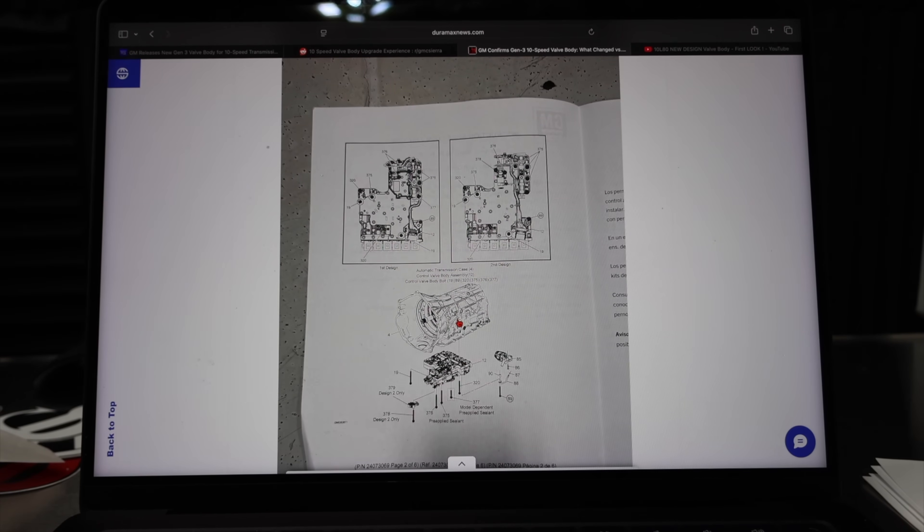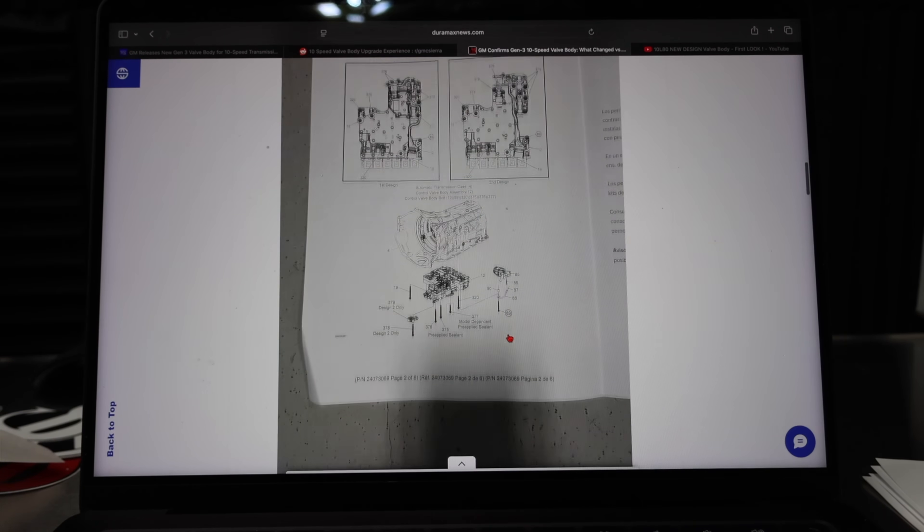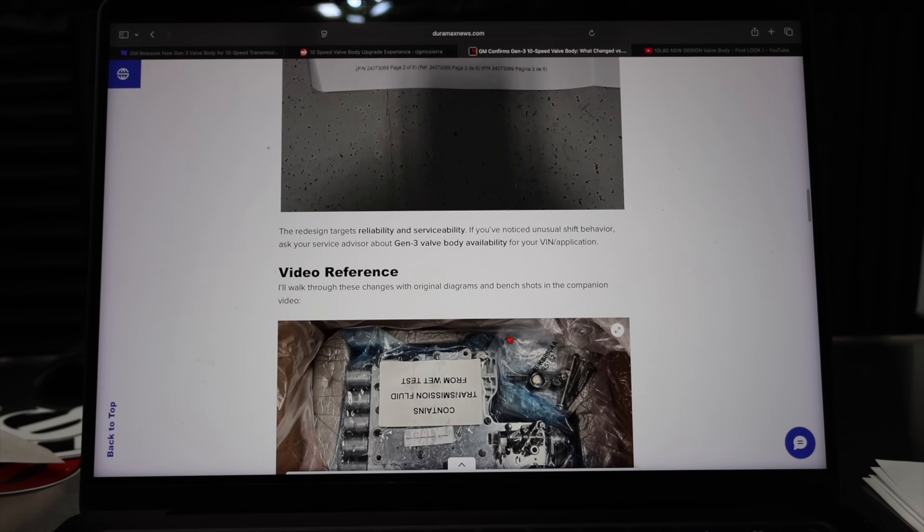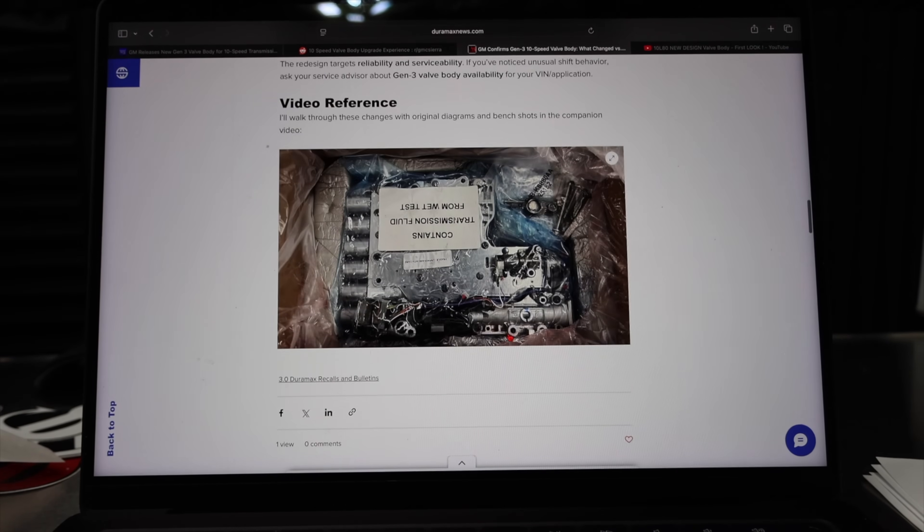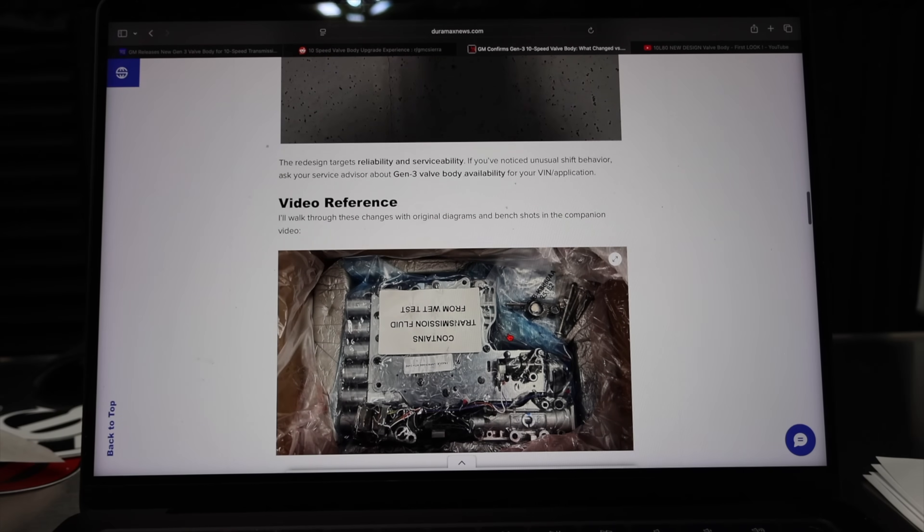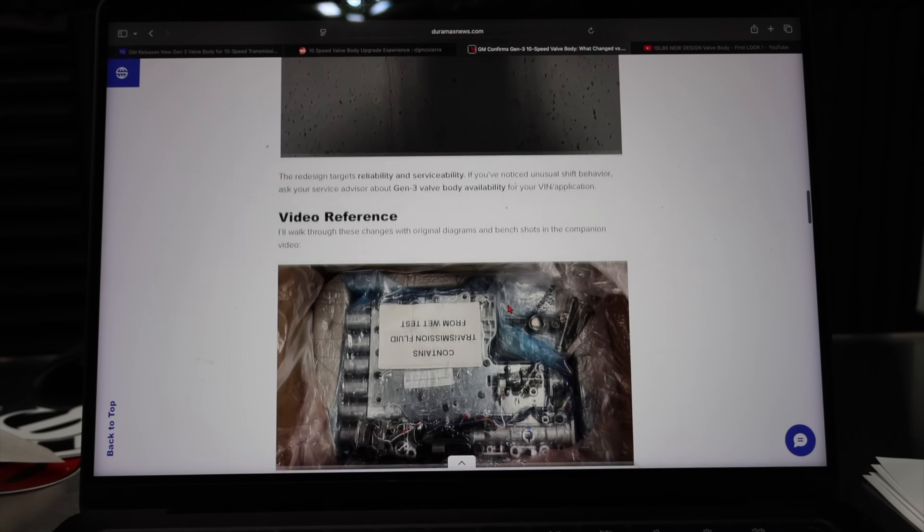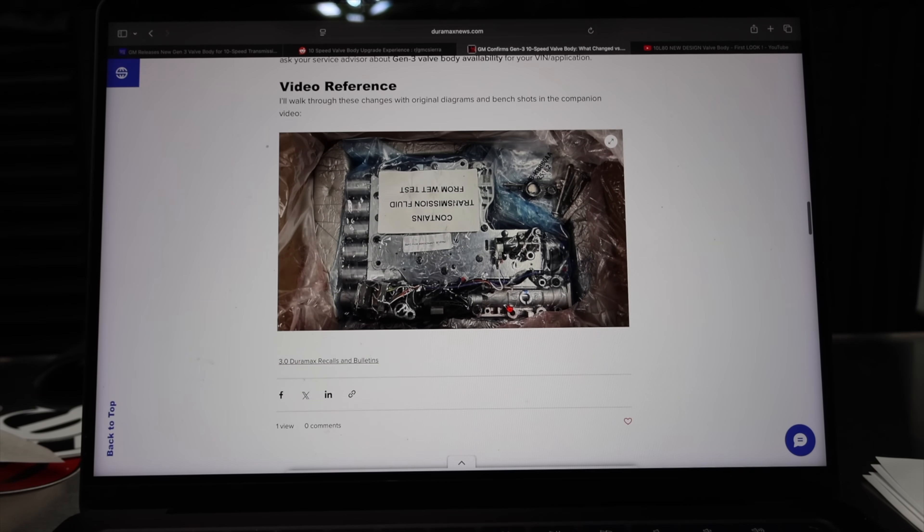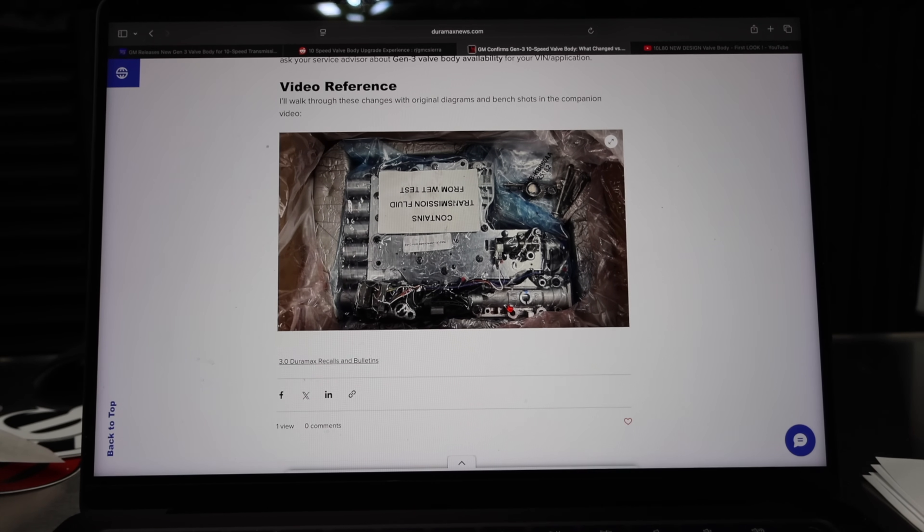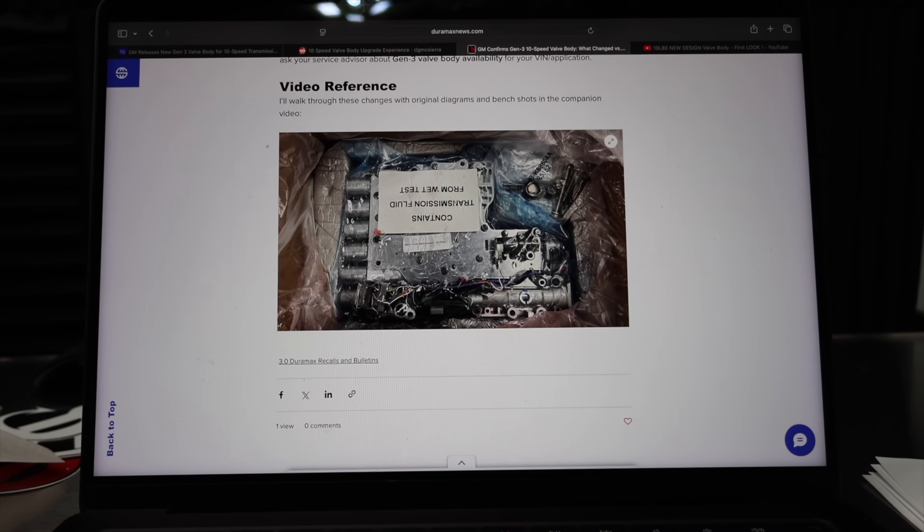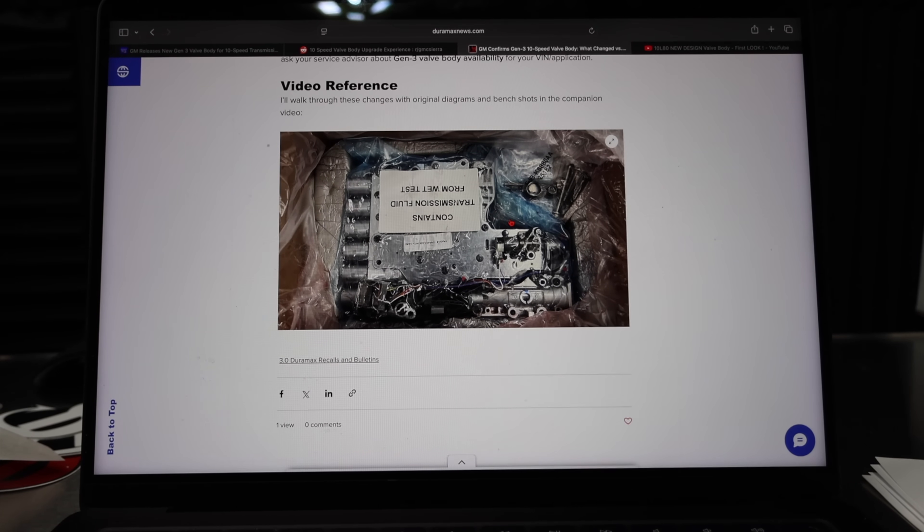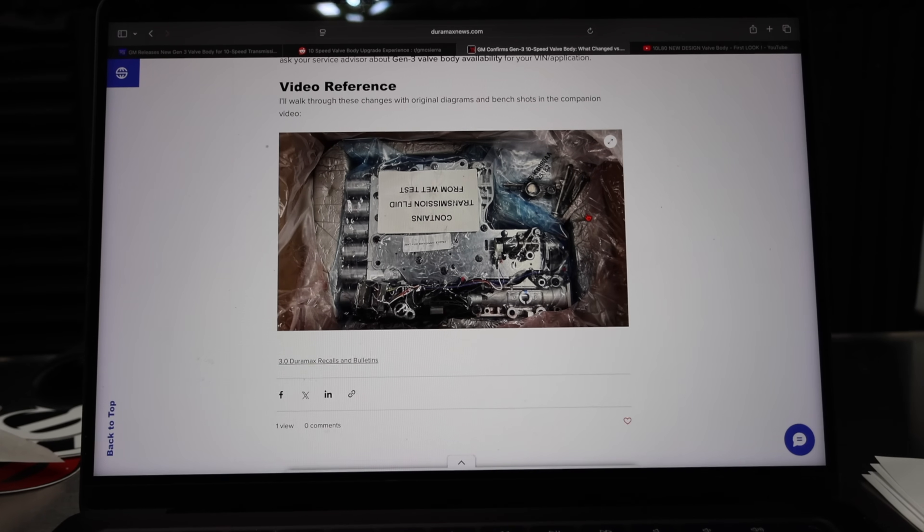Anytime anybody purchases a new valve body, they will be getting the new Gen 3 update. So rather than doing any modifications, if you're uncomfortable with that, sticking with a proper General Motors designed valve body is probably the safest way for many people. Hopefully this gives you a sense of comfort as there's some very major updates to this valve body. I think it's a significant step forward, whether or not it fixed every problem that's yet to be seen. But let me know what you think about this until next time. See ya.